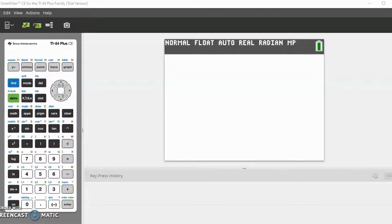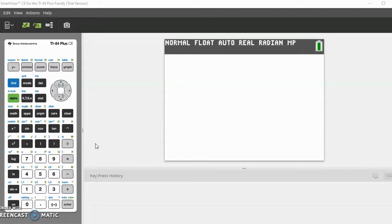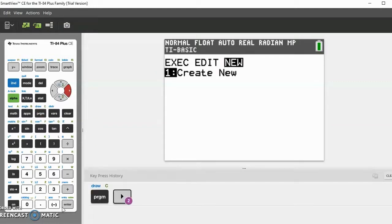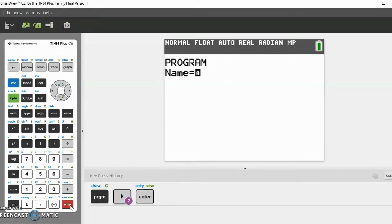Hello guys, this is the Axon Files and today I will be teaching you how to make your very own program on your calculator. So let's get started. Anytime you want to catch up on something I've typed, you can look down here at the key process tree. Now let's go to Program, create New, and I'll show you the basics of creating a program.